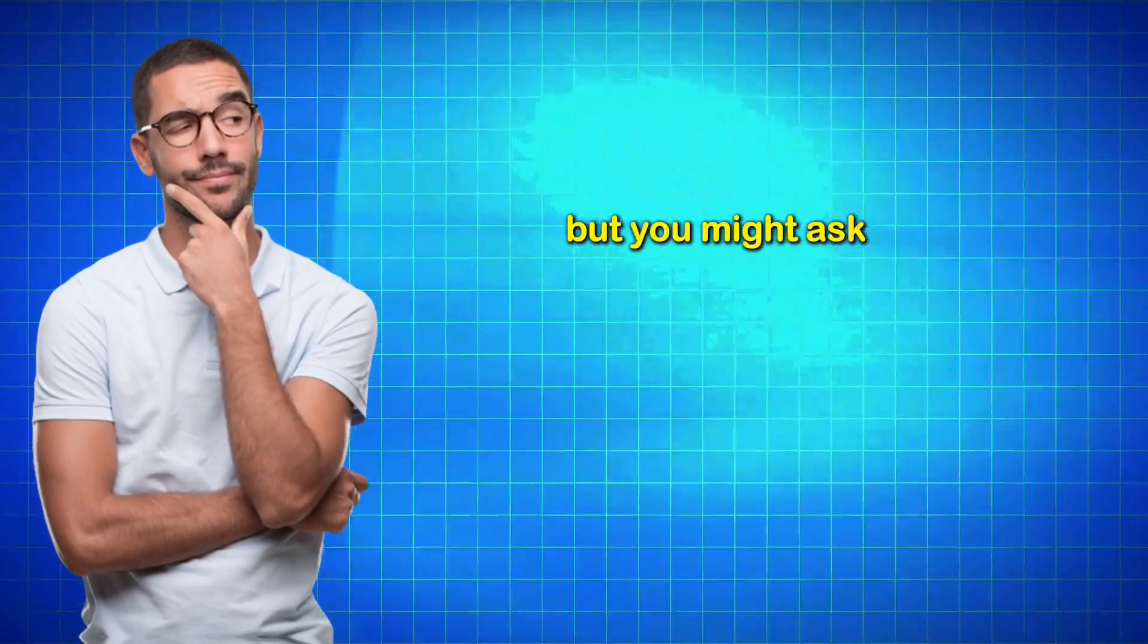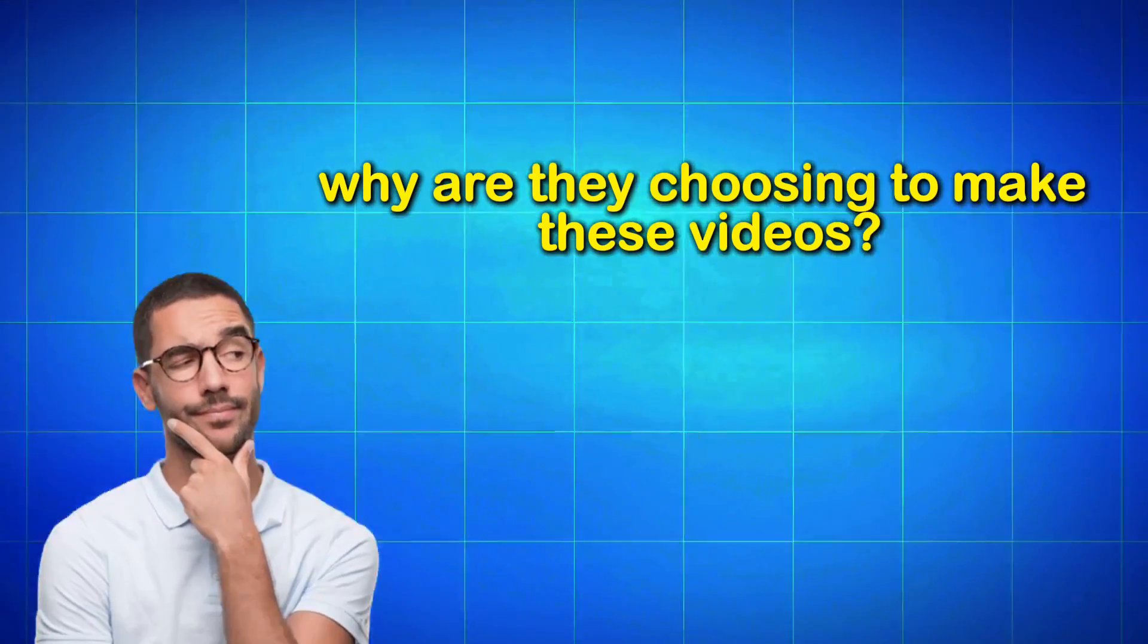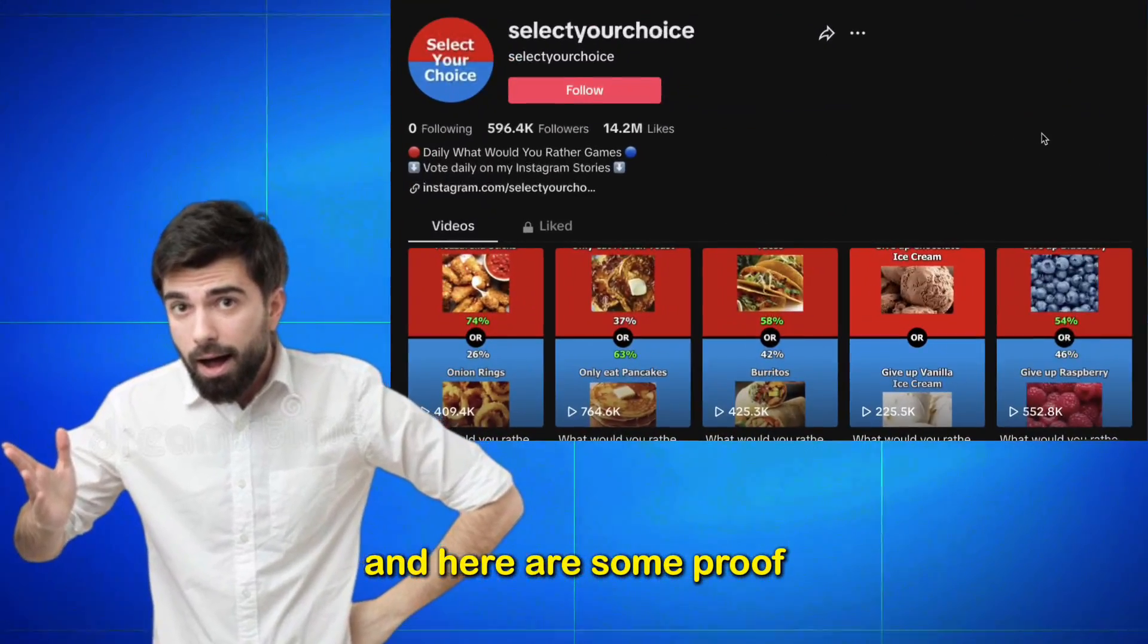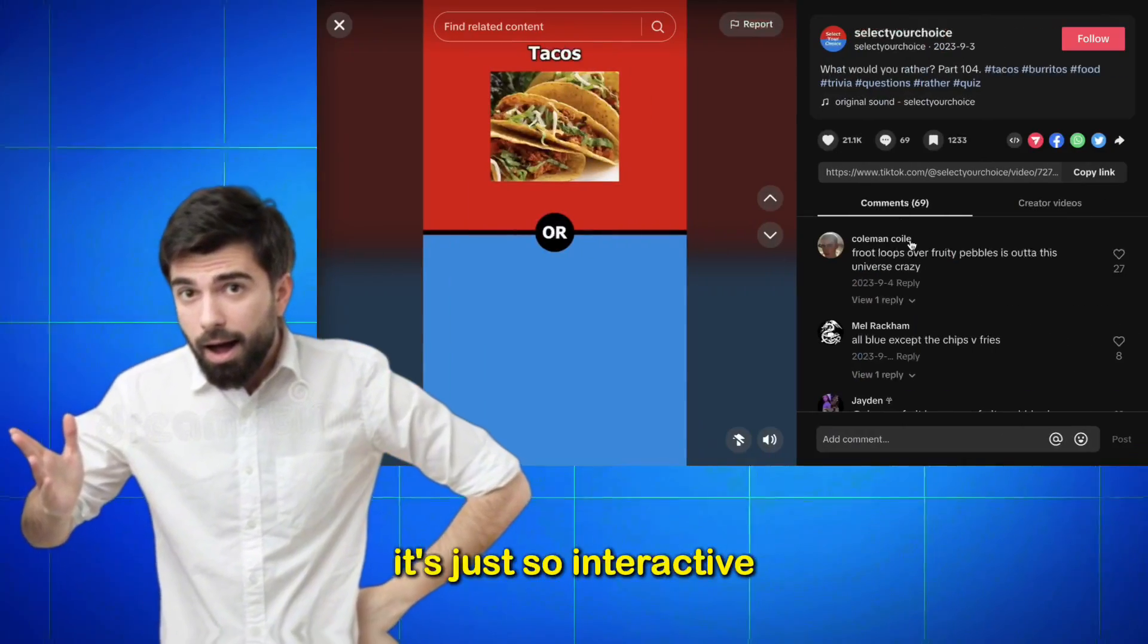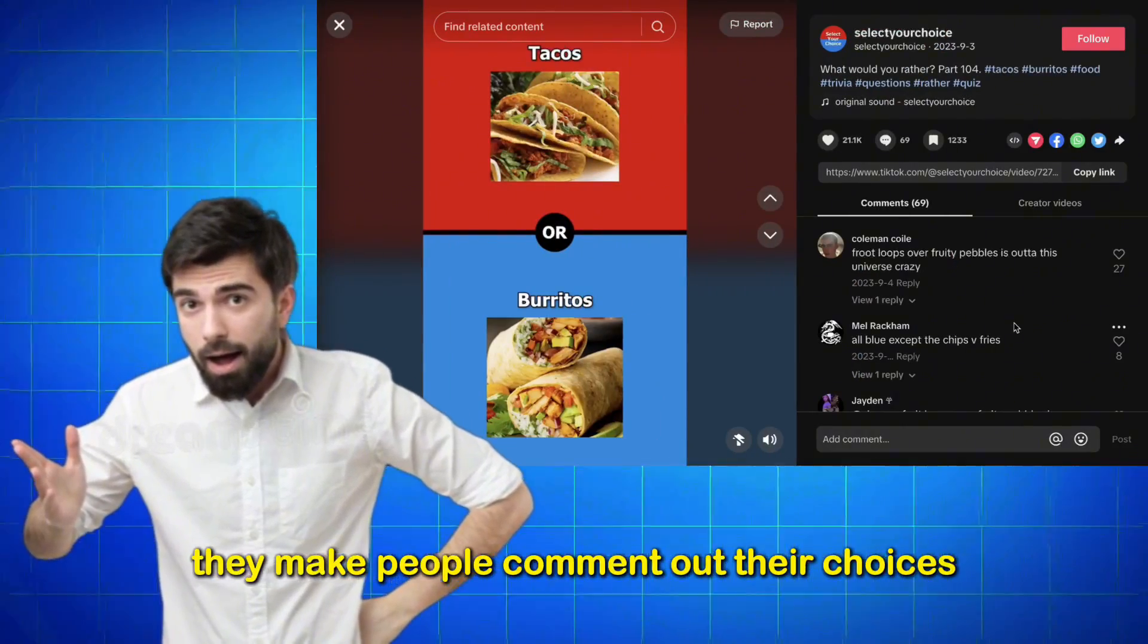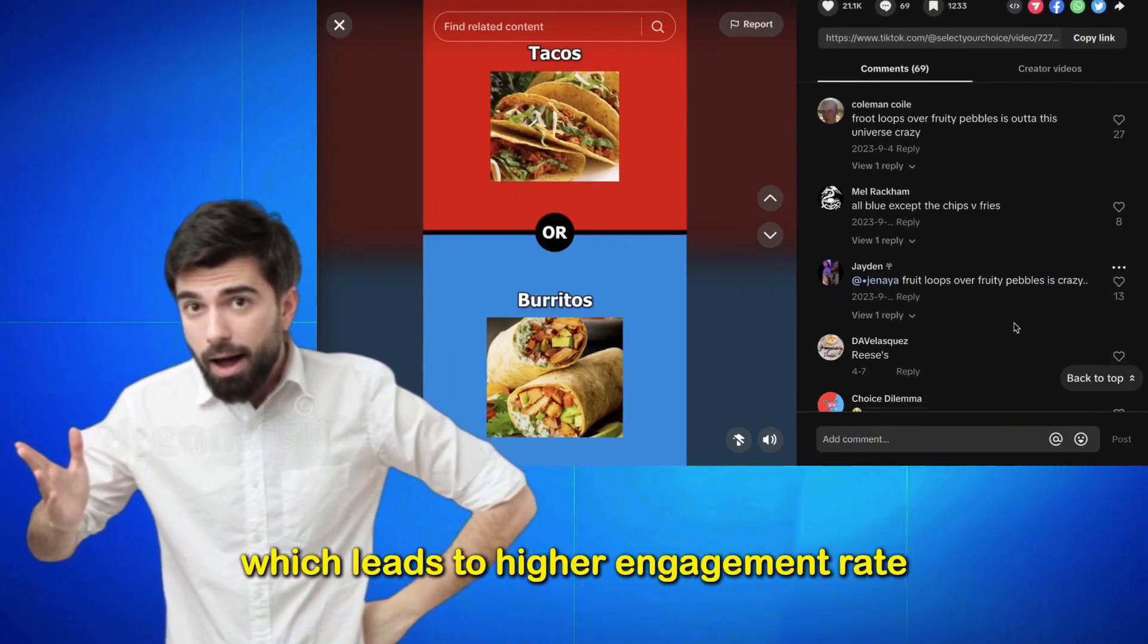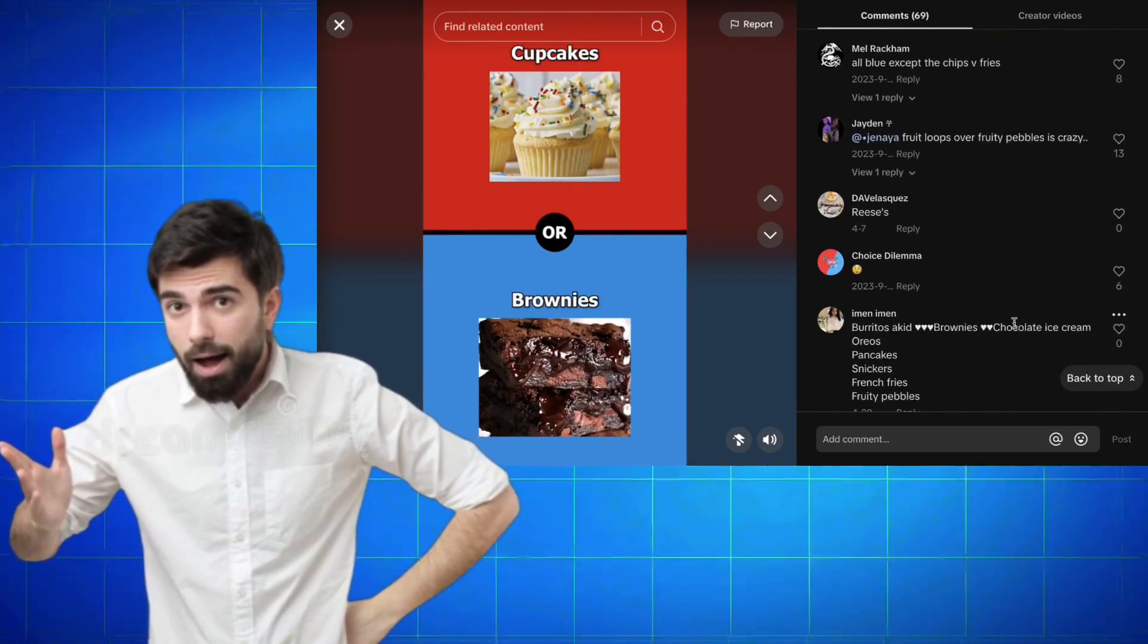But you might ask, why are they choosing to make these videos? Well, it's so easy to get views with it, and here are some proof. It's just so interactive. They make people comment out their choices, which leads to higher engagement rate and higher chances of getting recommended to a wider audience.